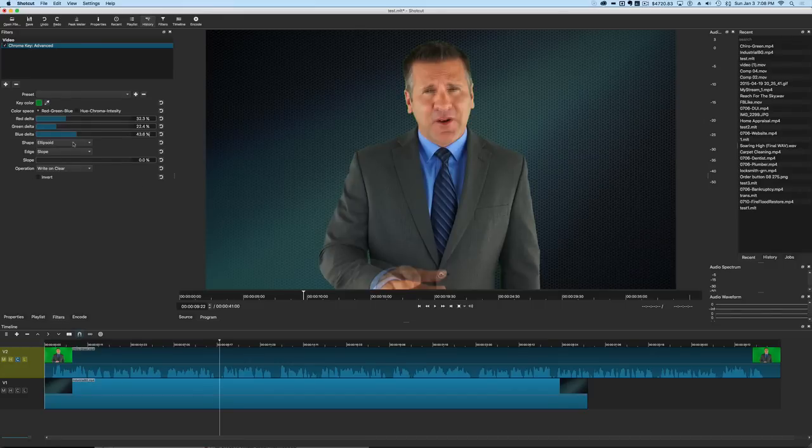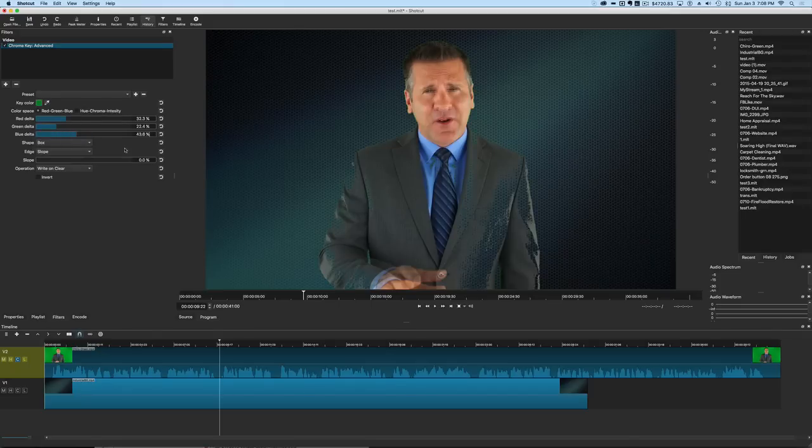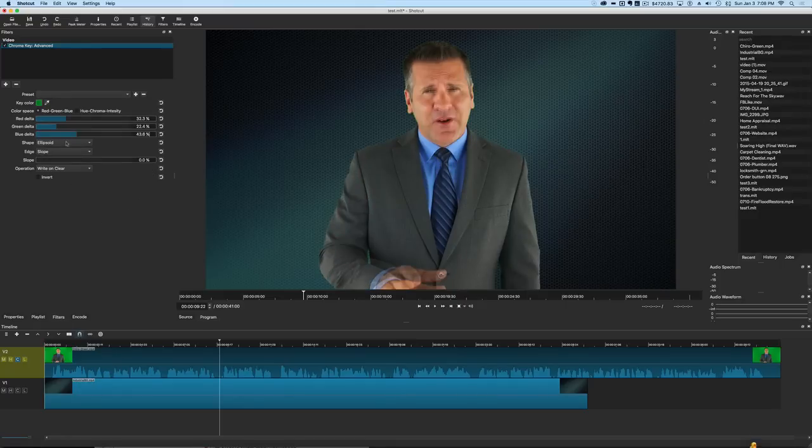You have options for the different shape. The ellipsoid is going to be the one you want to use most of the time. It's a good clean one but you can switch to one called box. This just has to do with the way that it interprets or interpolates the green screen. So the ellipsoid seems to work the best for that.